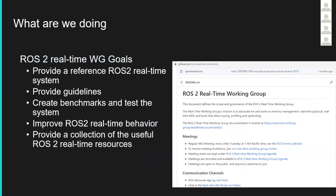Our goals are to collect all useful ROS2 real-time resources and to be a contact point for all people interested in the real-time ROS2 topic. We also provide a reference system for ROS2 — not restricted to one application — and we collect and create benchmarks and various tests to improve ROS2 real-time behavior. The main goal is really to improve ROS2 real-time.